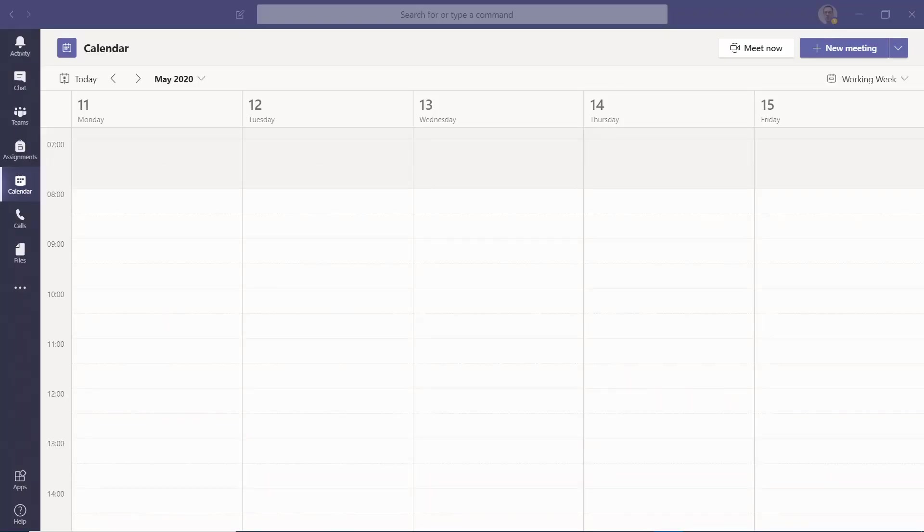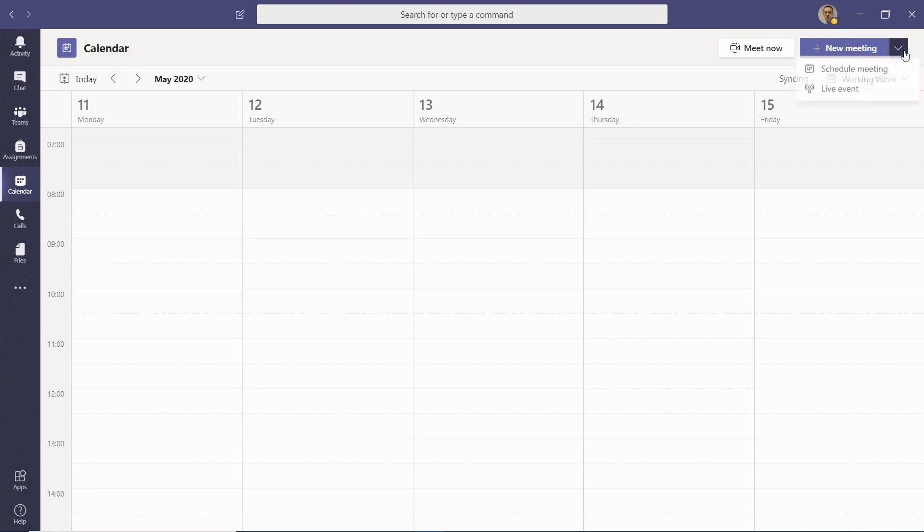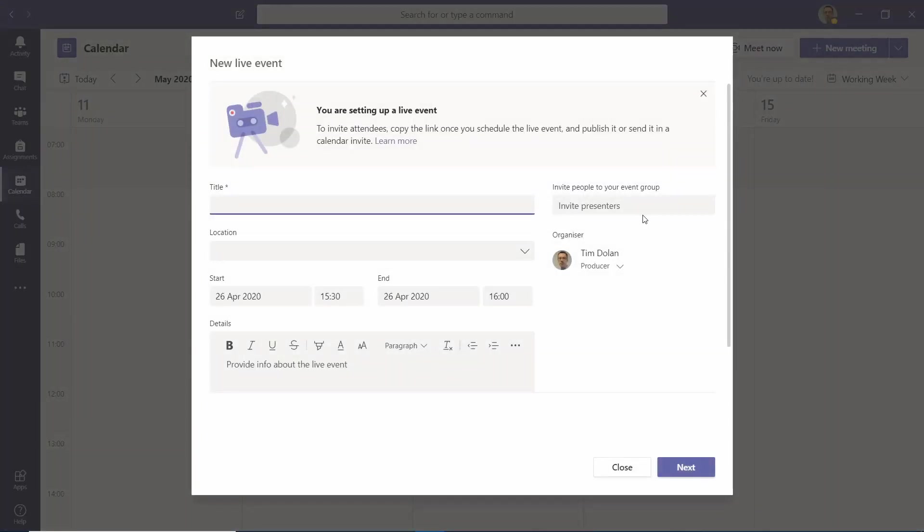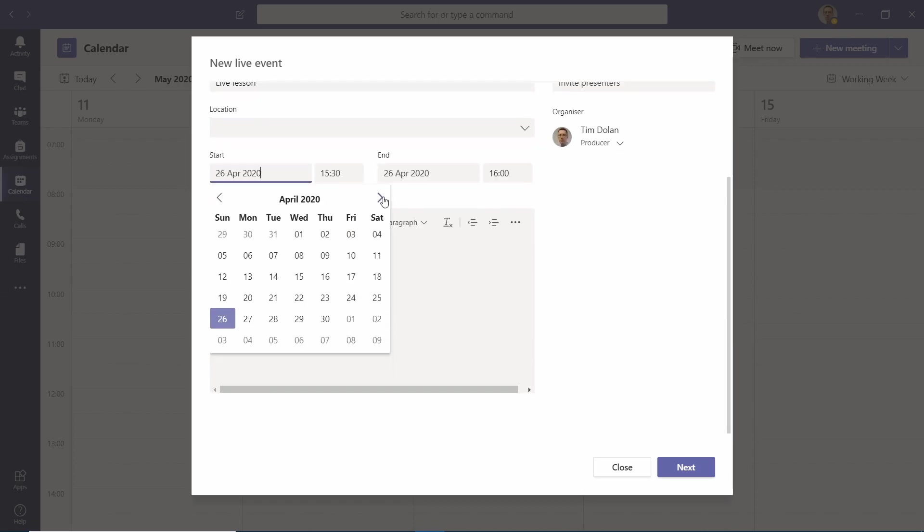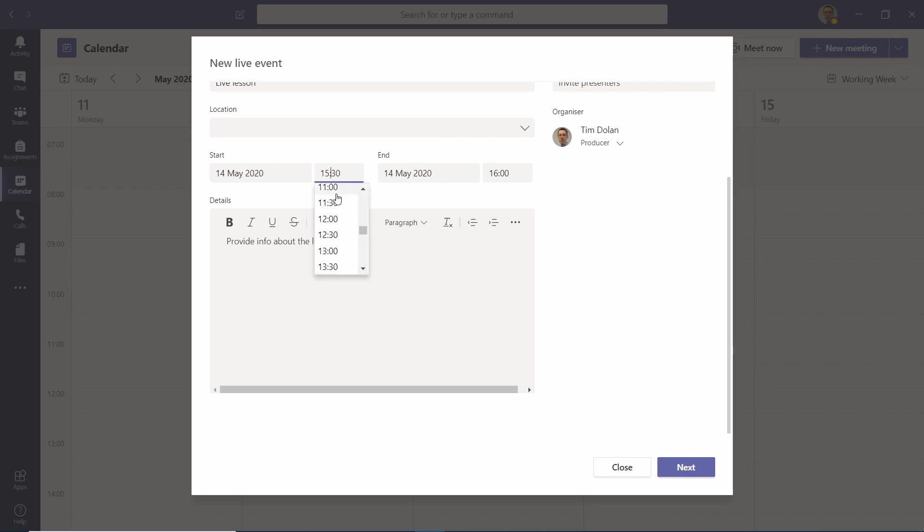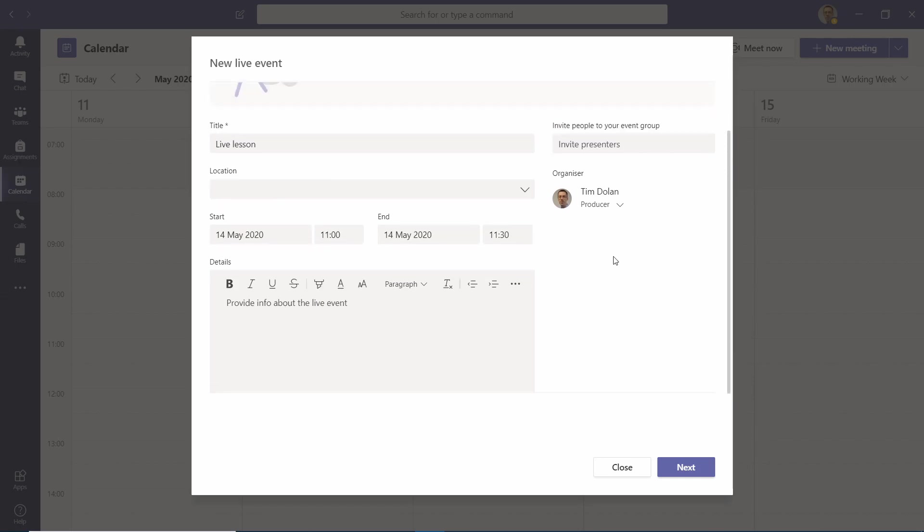Now we've got the physical equipment set up and we've installed the app on the phone and the program on the computer, it's time to start a Microsoft Teams live event. You start a live event using the calendar, so you go to the top right, click on the drop-down menu, go to Live Event, type in the title of your event, set the date and time.